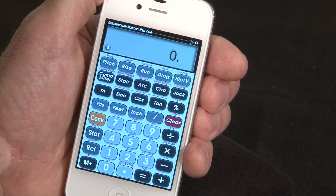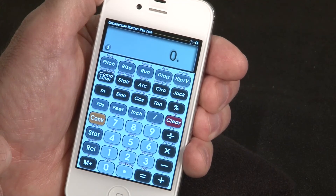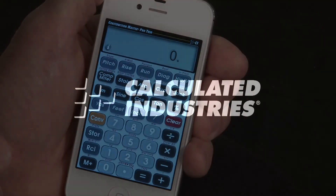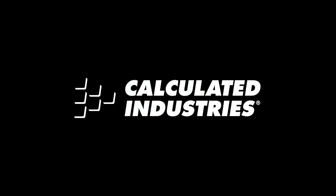So that's an overview on operating your new app. For more details and information, just go to the App Store or www.calculated.com.